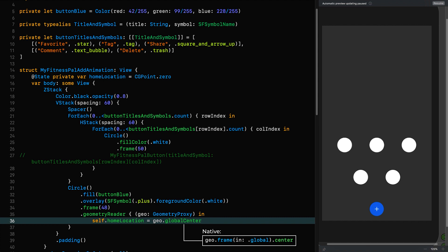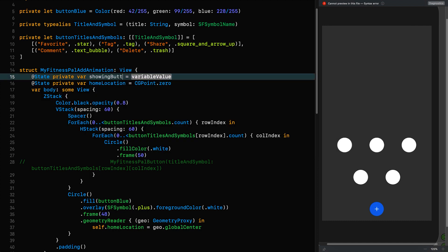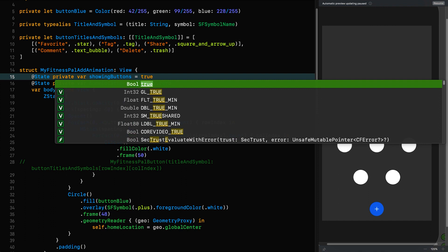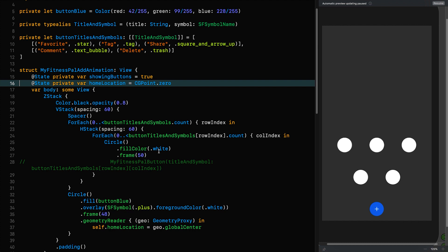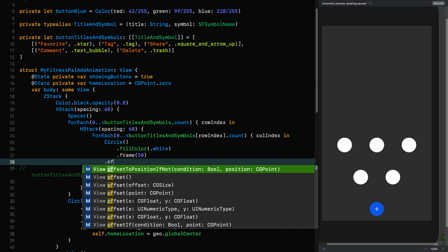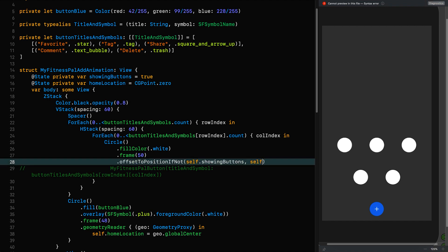Now that we have our homeLocation we're halfway there. All we've got to do is animate the buttons to that location when they're not showing, and we do that with the second modifier: the offset-to-position modifier. With that modifier you can move things all over the screen without affecting your layout. We're going to use a conditional version of this modifier, so we need a boolean — we'll call that showingButtons and set it to true for now. Then we use the modifier: offsetToPosition if not showingButtons, and the place we want them to go is the homeLocation.